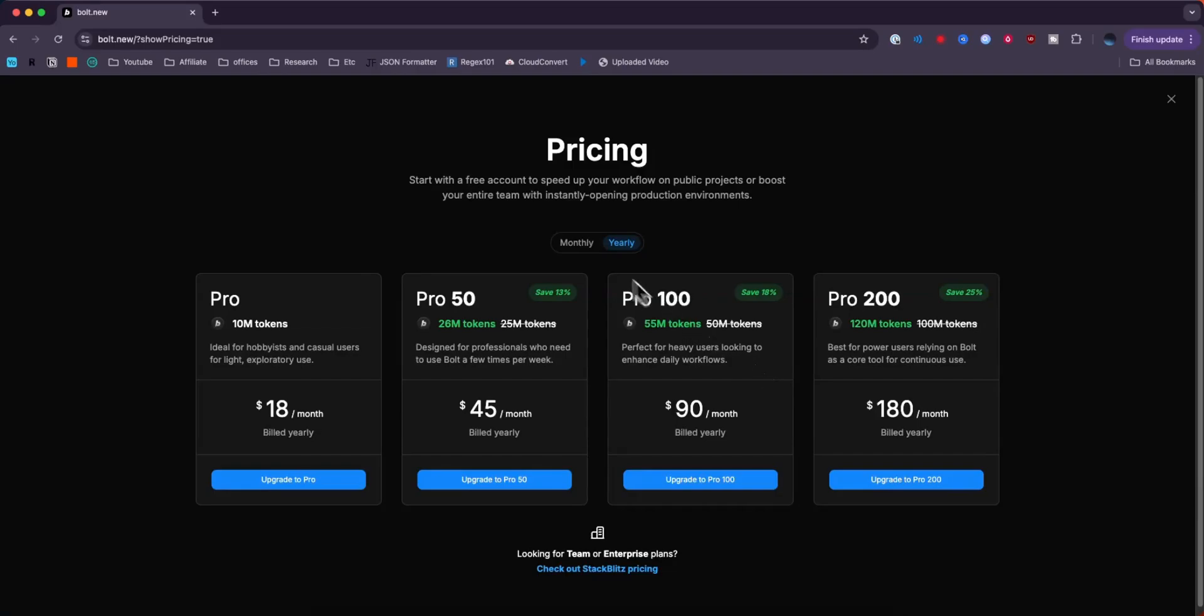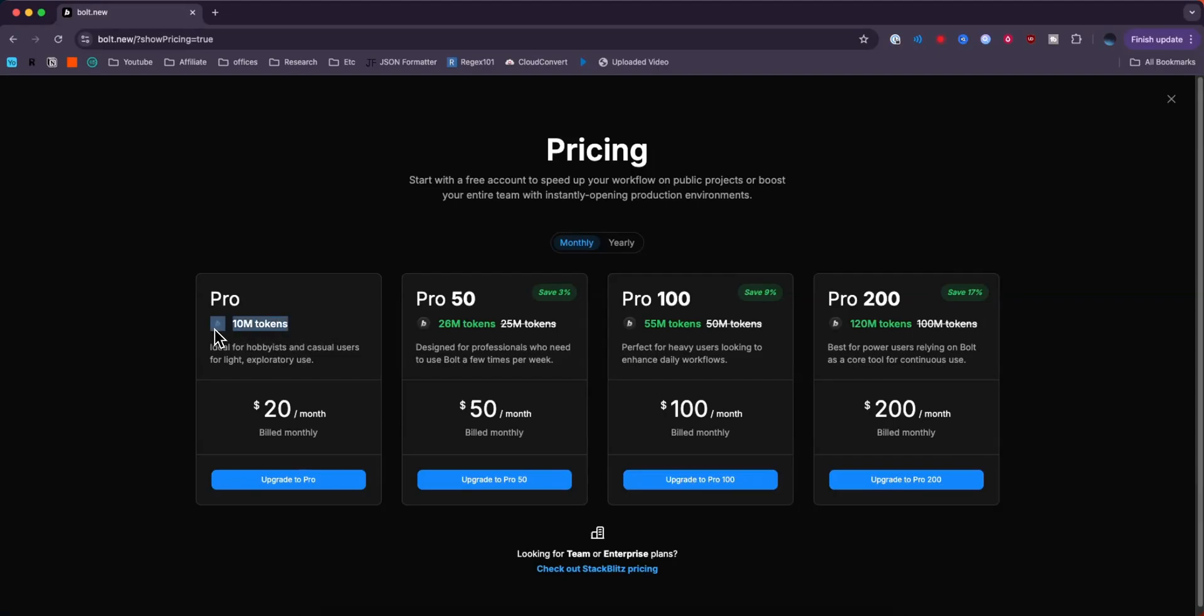Or you could just use the monthly options as well. The Pro version, which is their cheapest plan here, will give you access to 10 million tokens for $20 a month.